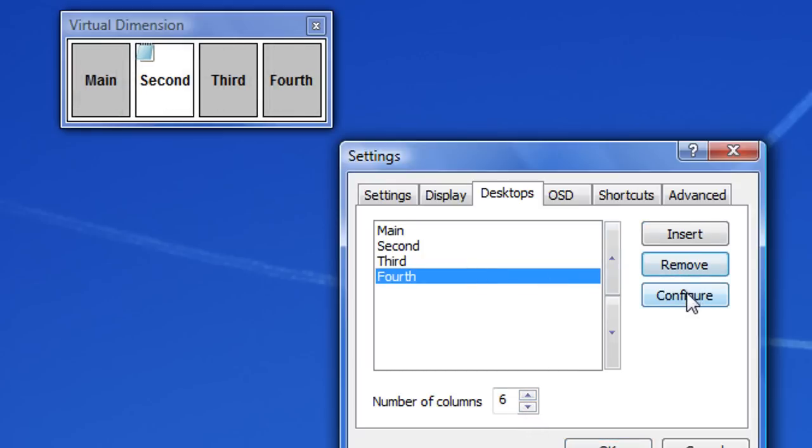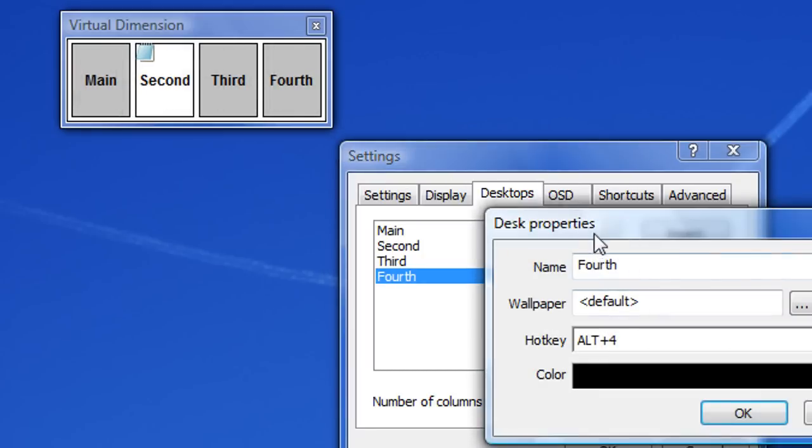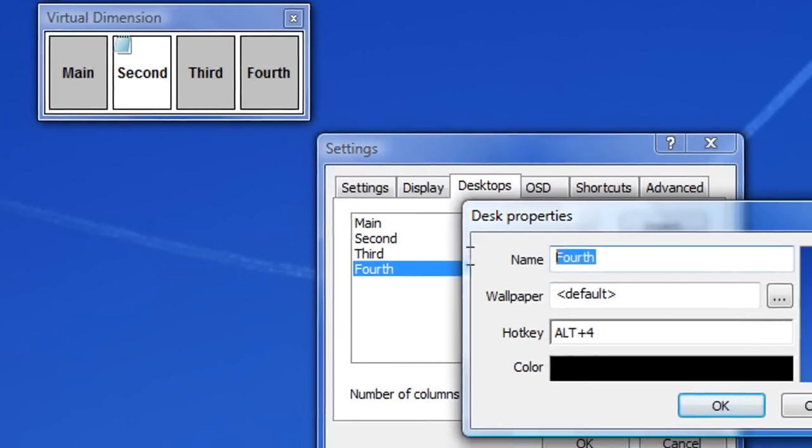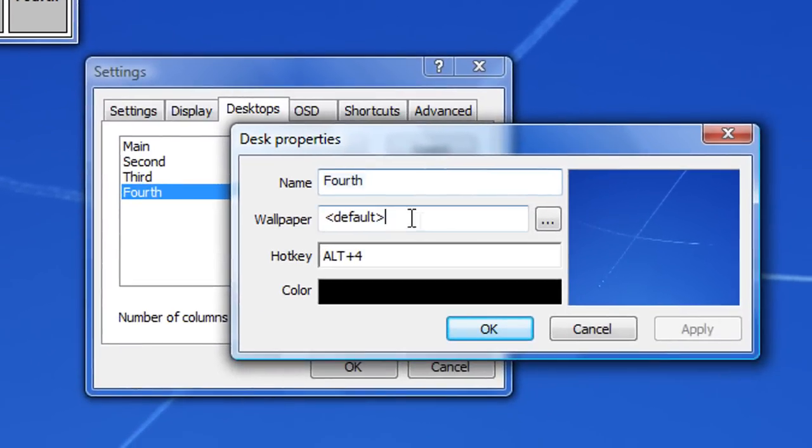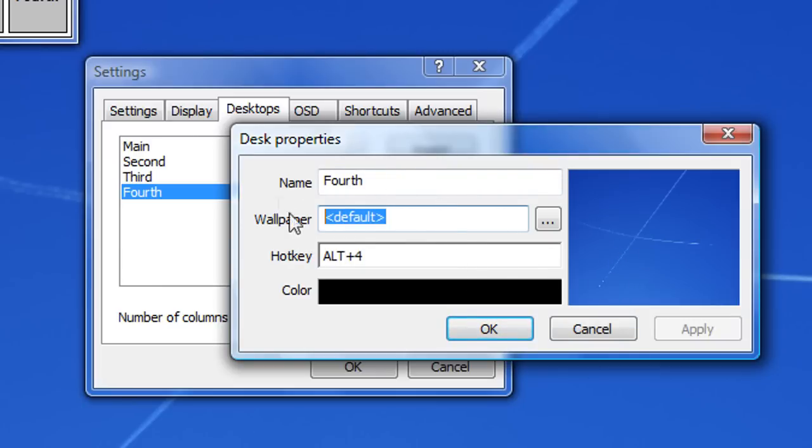And then you could configure the desktop by naming it. And this is the wallpaper. You could change the wallpaper but if you want it to have the same wallpaper as your main one, just leave it like this. You may have to restart it.